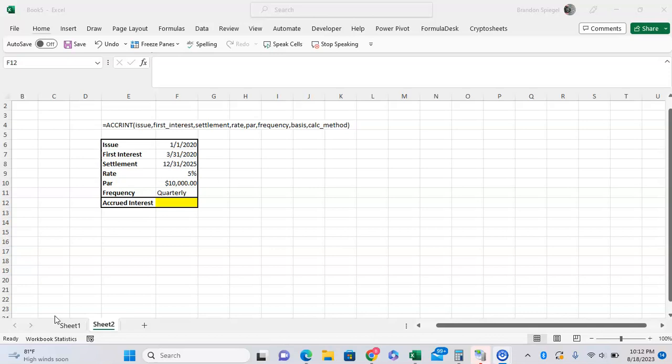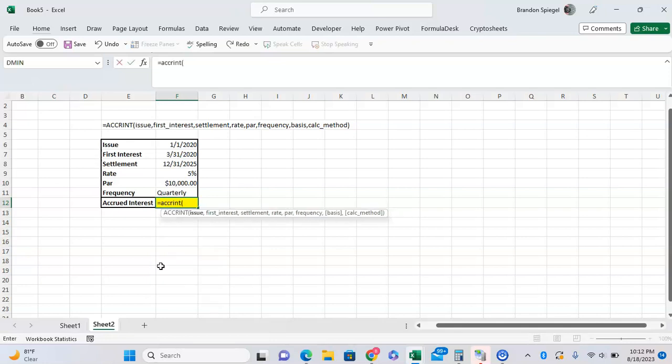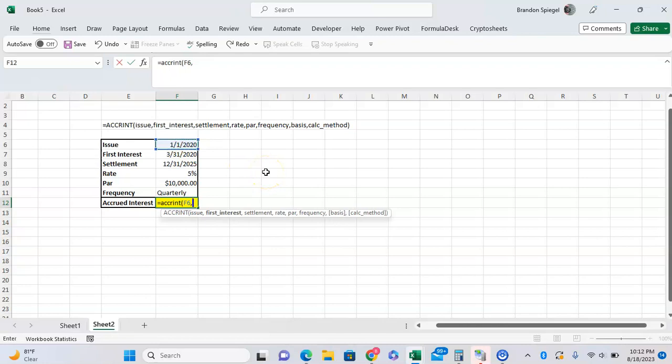To use this function, type equals ACCRINT, open parentheses. The first argument is the issue, so what date was the security issued on or what date did you buy the security. In this example, it's issued on January 1st, 2020. Next is first interest, so when did interest start accruing on this security? Maybe you bought the security a few months later and it started accruing in March.